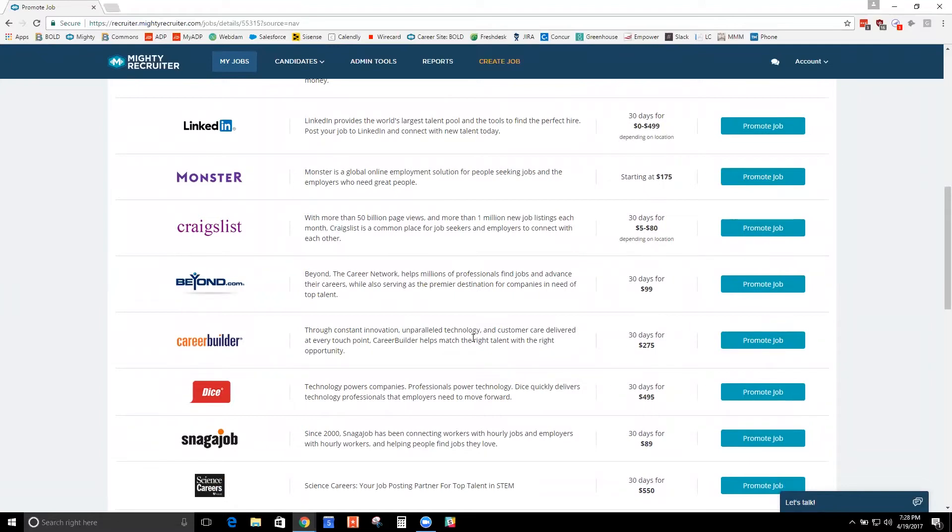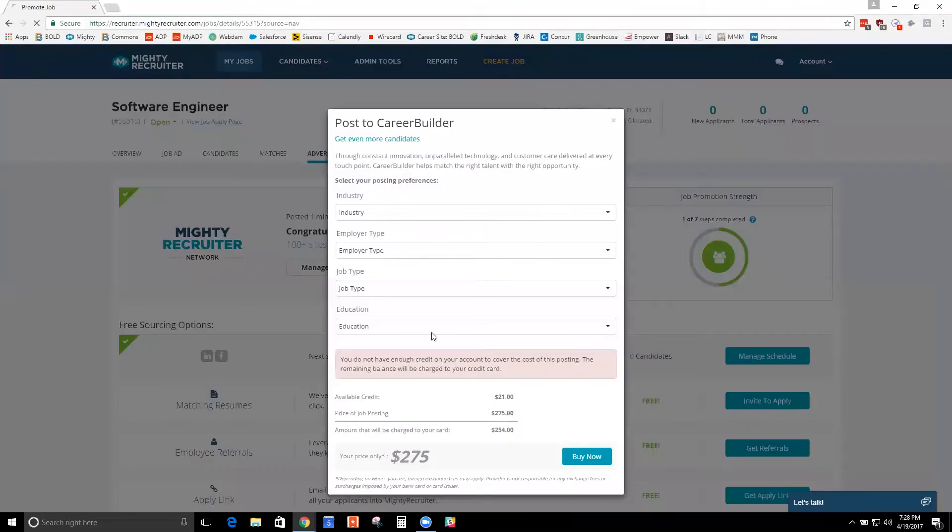You don't have to manage a CareerBuilder account and then get the resumes from there and manage your Mighty Recruiter account and get your resumes from here. So through our partnership with CareerBuilder, you can click a button, buy a sponsored post on CareerBuilder, and boom, taken care of.